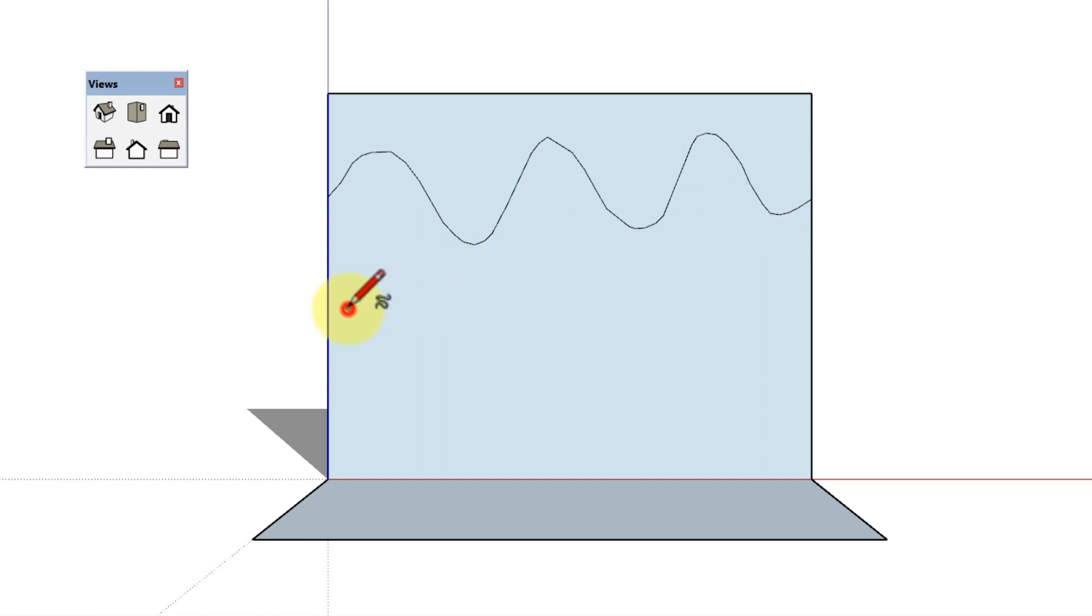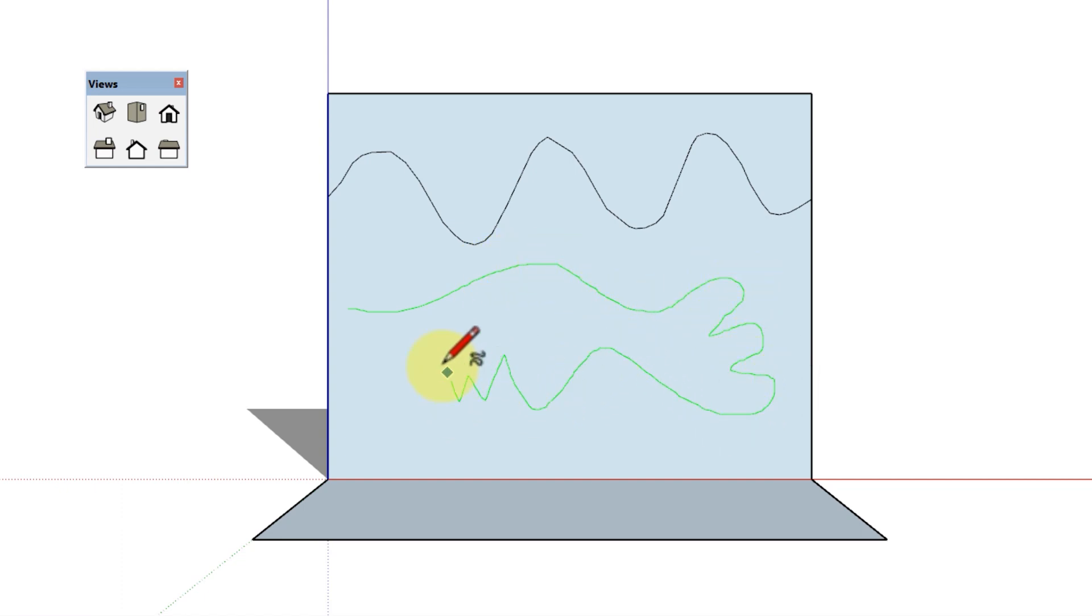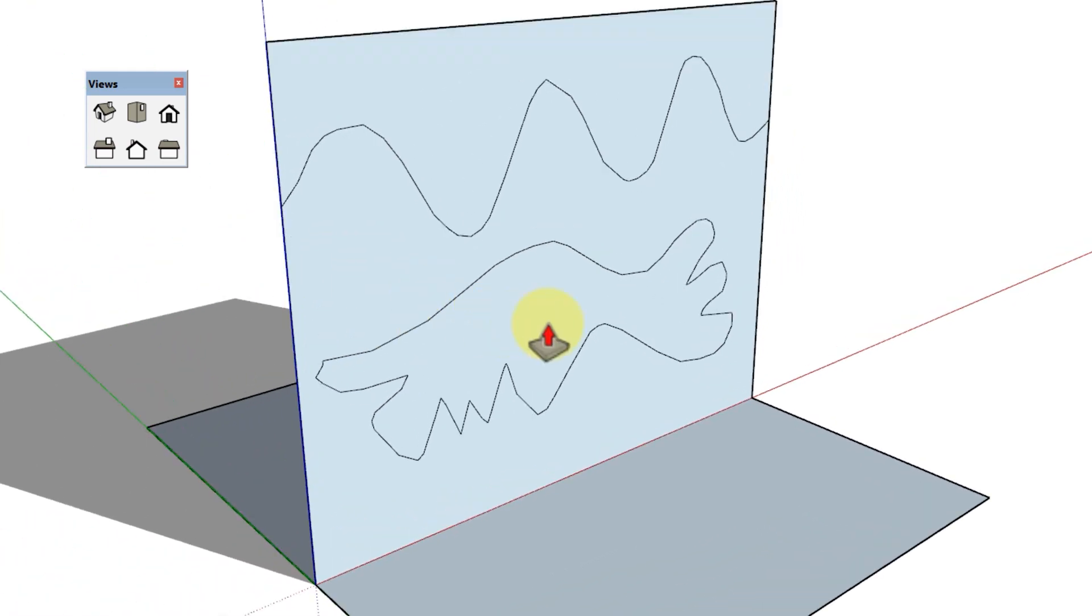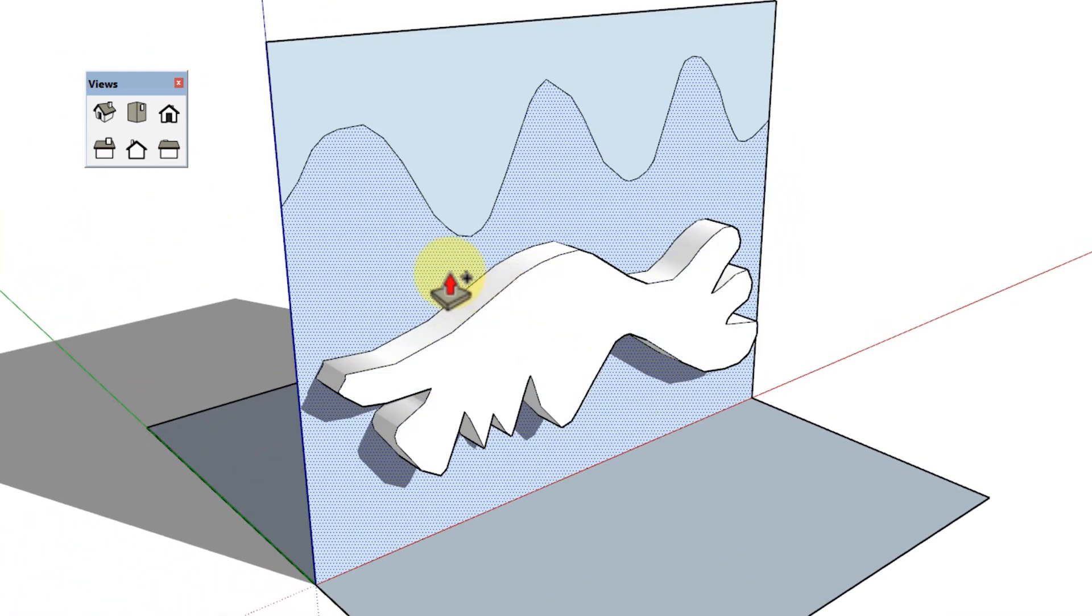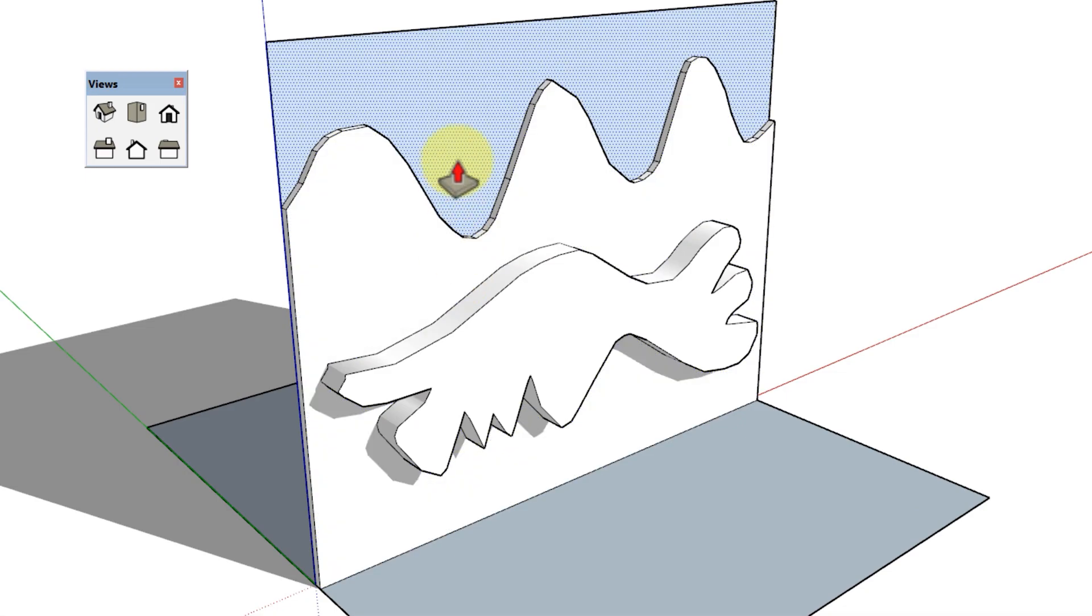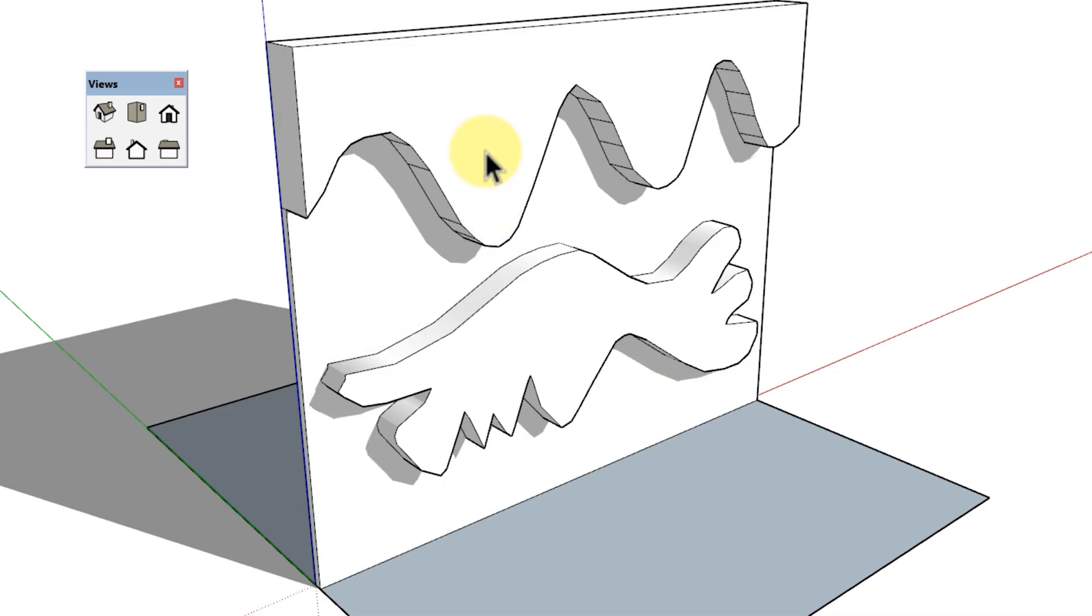Or you can end your curve at the point where you started drawing to create a closed shape. Curves in SketchUp are actually made up of a series of line segments. The more segments, the smoother your curve.